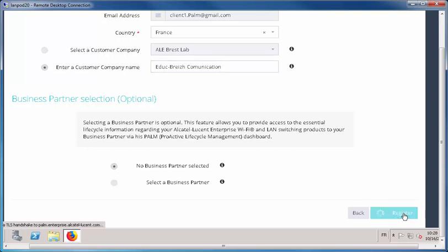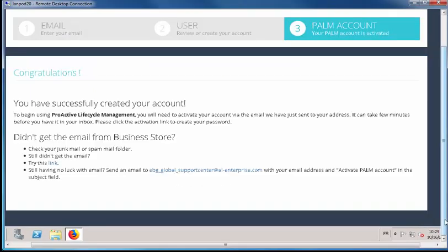Click Register to continue. A status page will be displayed. You are prompted to activate your account and create your password via an email sent to the address indicated above.